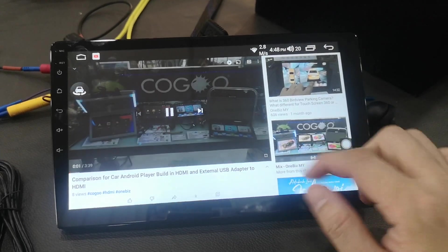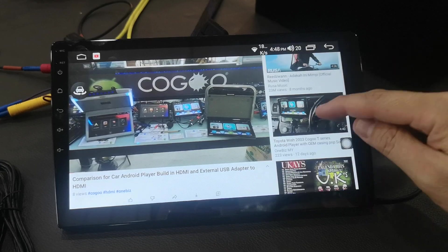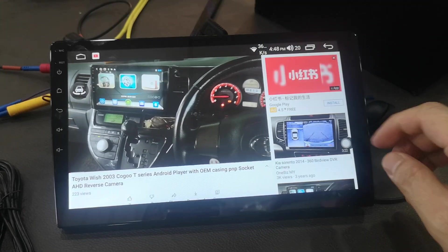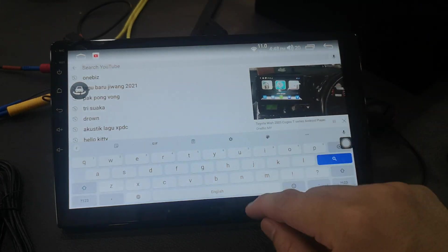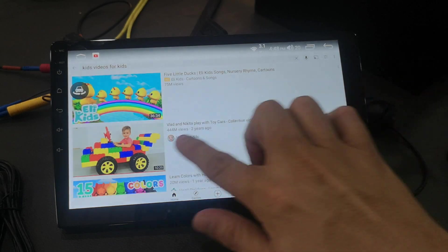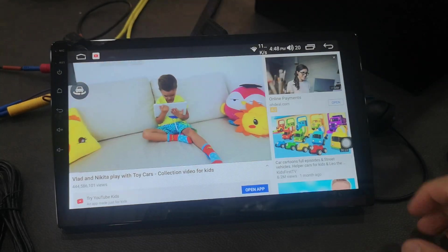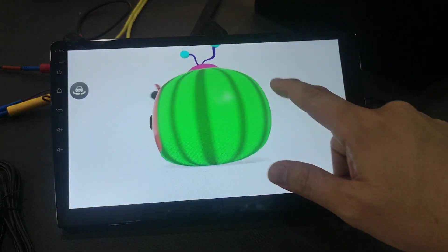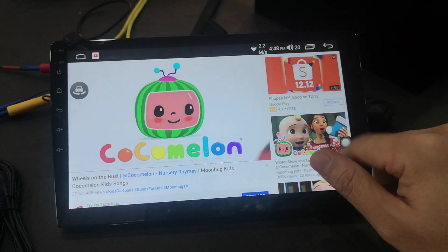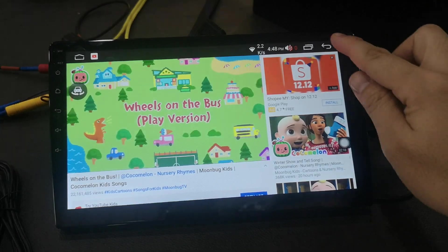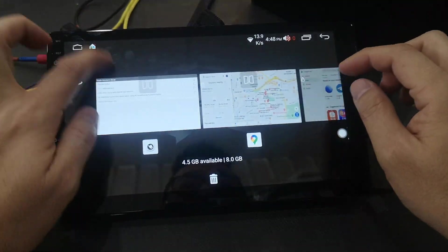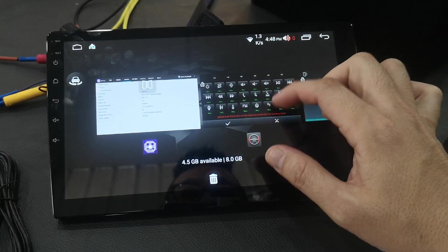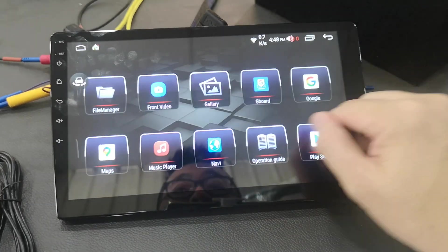This is a video to show you a comparison for Toyota Wish 2003-2008 version. Install Cocoa T Series Plus, 10.1 inch OEM Mix. Clear apps, create one by one, clear all. Full menu again.